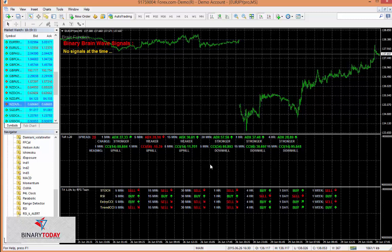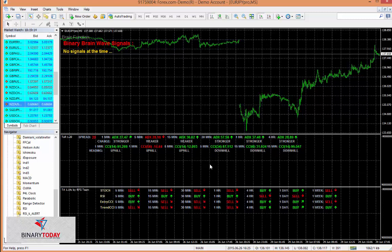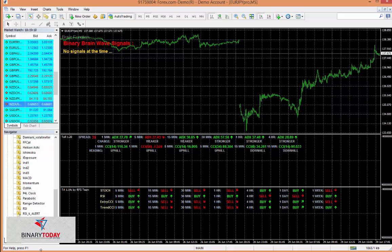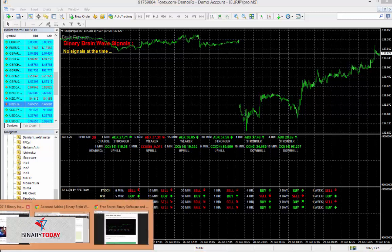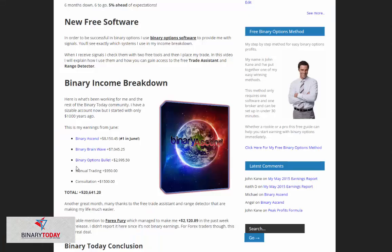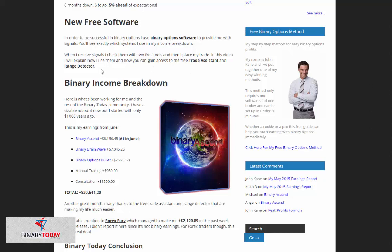I hope that you use these systems in your daily trading and I hope that the Binary Today website helps you find and use the right tools. Right now I'm recommending Binary Ascend, Binary Brainwave, Binary Options Bullet. You use these three systems in conjunction with my free trade assistant and range detector, and you will easily gain profits.